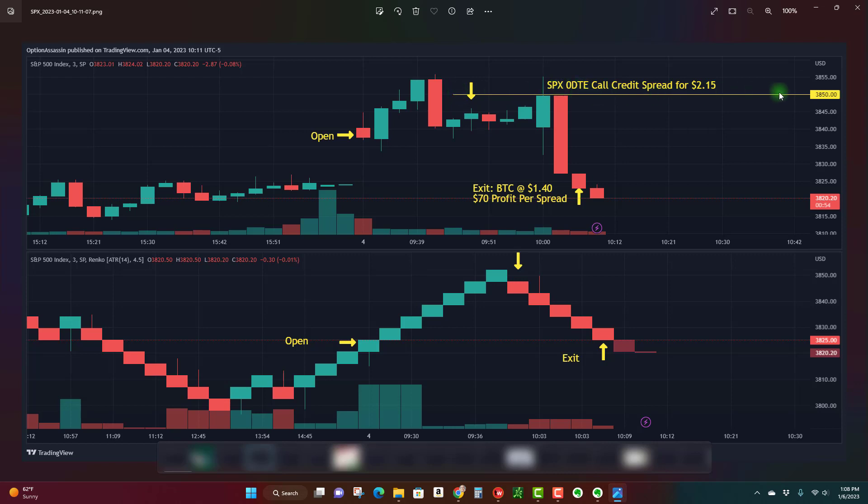I sold the 3850 call and bought the 3855 call, and I got a credit of $2.15. Basically I'm looking for a move lower. About 15 or 20 minutes later the market did move lower.